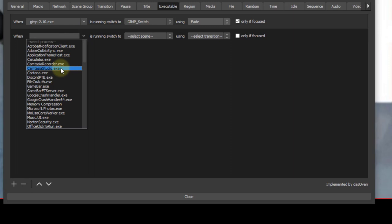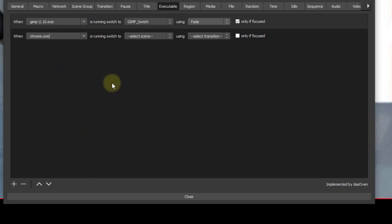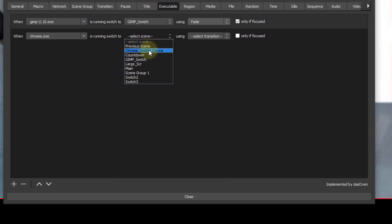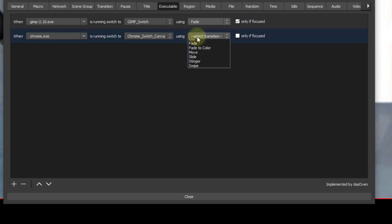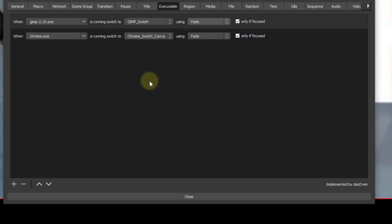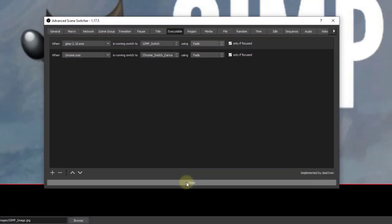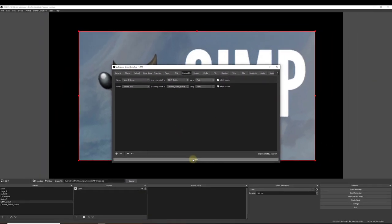This time I'm going to be looking for Chrome. And I'll go ahead and do my Chrome switch into Canva, which is on the browser, using fade. Then I'll go ahead and start the application or start the plugin again.